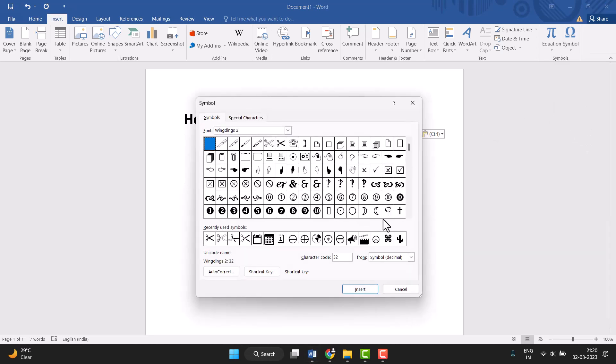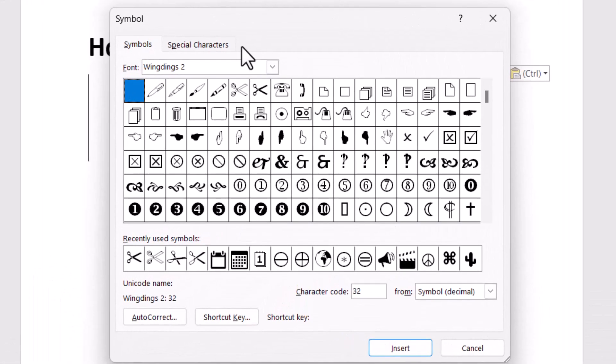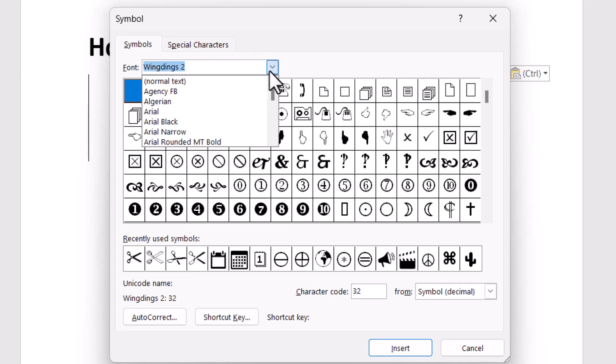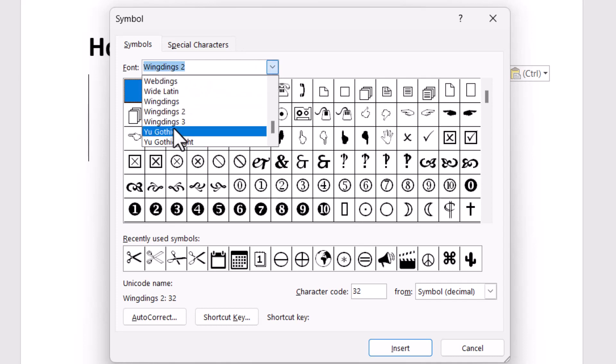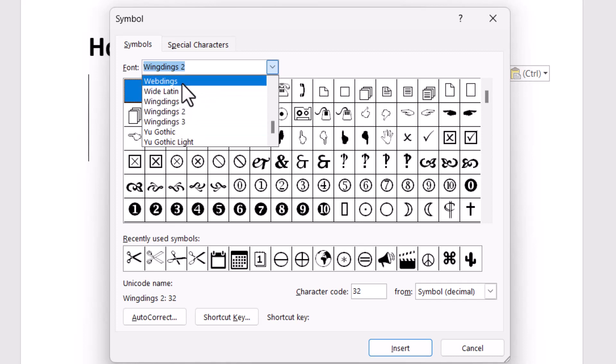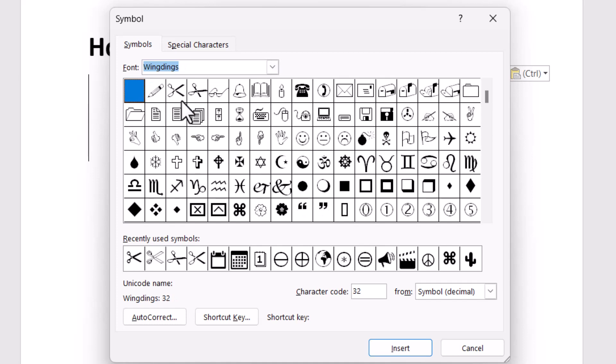Just click on it and this type of screen will open. You need to simply click on this dropdown and select this one. Now type this character code.